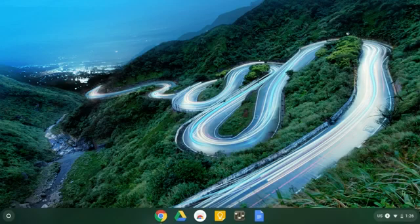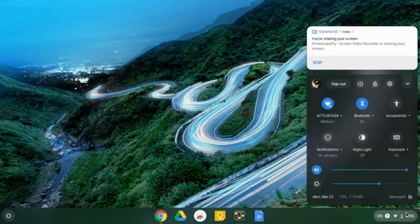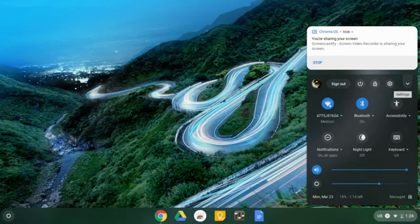In order to do that, you go down here to this little menu box where you have your Wi-Fi signal and your battery. You click there and then you're going to find where the settings wheel is or the gear.